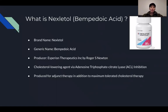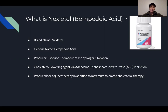What is Nexletol? Nexletol is the brand name for Bempedoic Acid. It was produced by Esperion Therapeutics, incorporated by Roger S. Newton. Nexletol is a cholesterol-lowering agent with a new mechanism. It utilizes ACL — adenosine triphosphate citrate lyase enzyme — and inhibits that to prevent cholesterol synthesis. It was produced for adjunct therapy, supposed to be in addition to maximum tolerated cholesterol therapy.